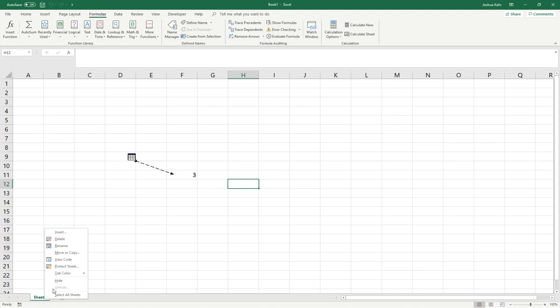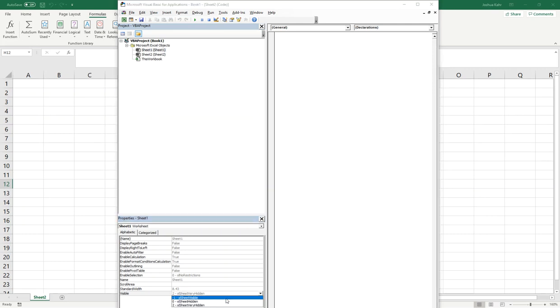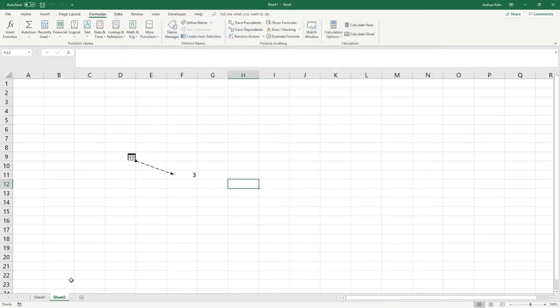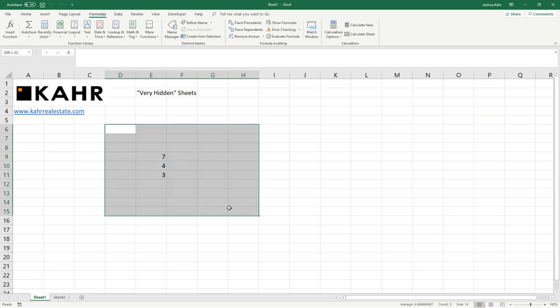If you want to get there, you go to View Code. You find the object in question. You go to the Visibility. You change it back to Visible or Hidden, and there she is, Sheet 1. The Sheet is now visible. If I had made it just plain old hidden, I could have unhidden it by right-clicking down here and choosing unhide.